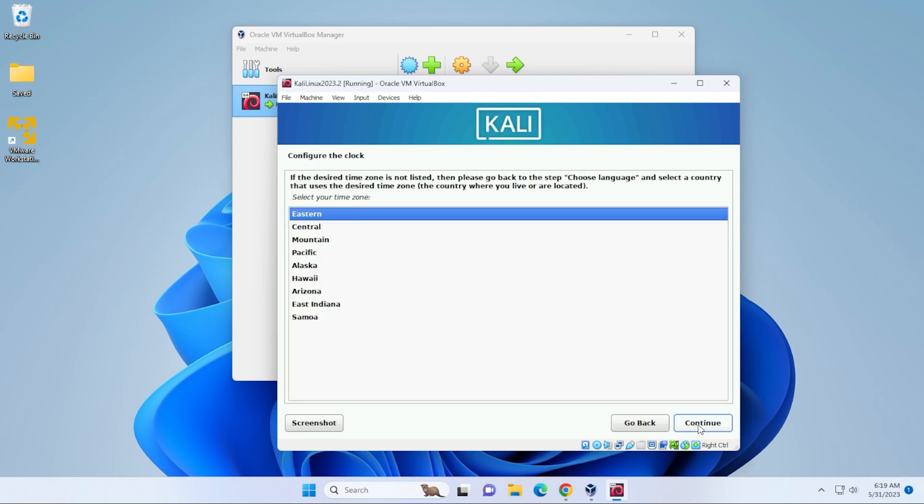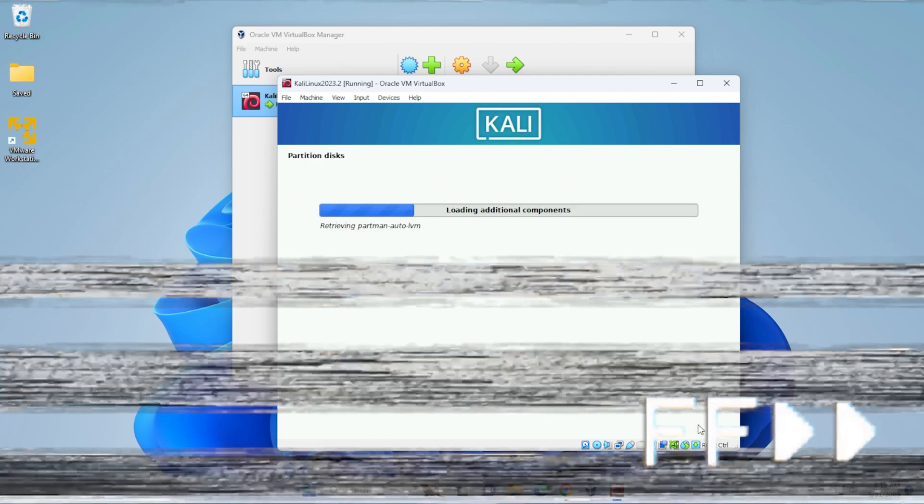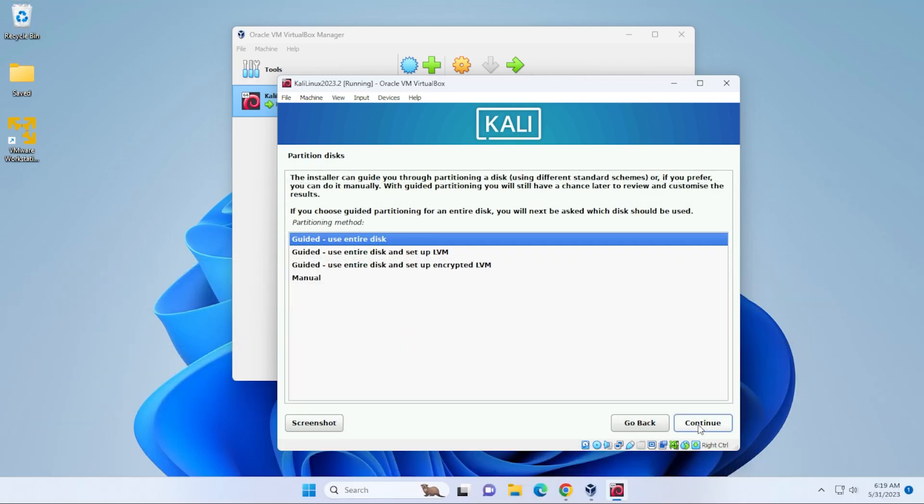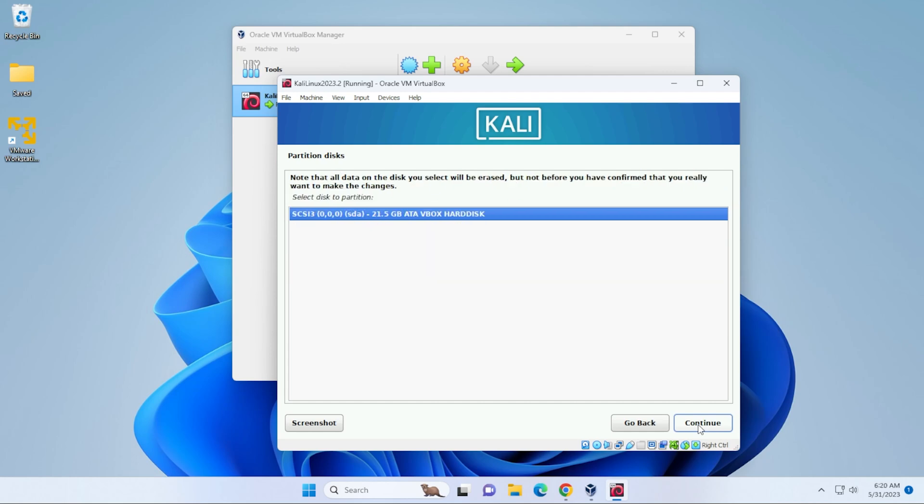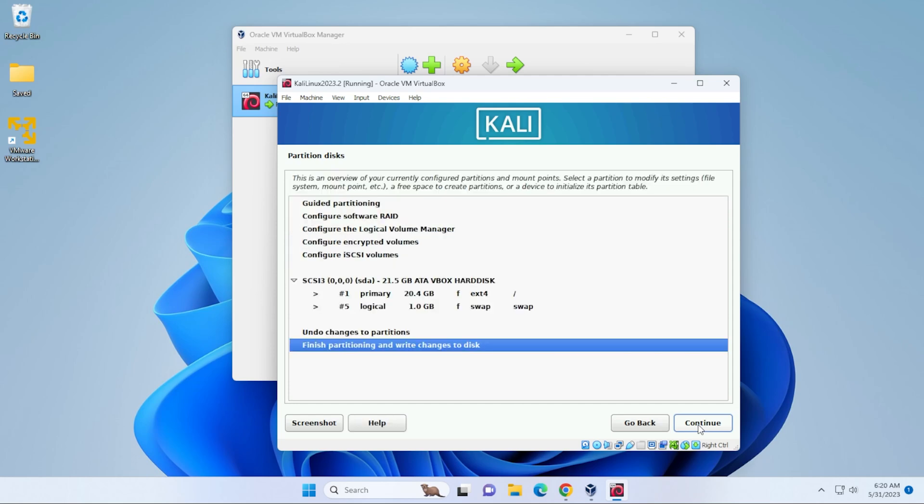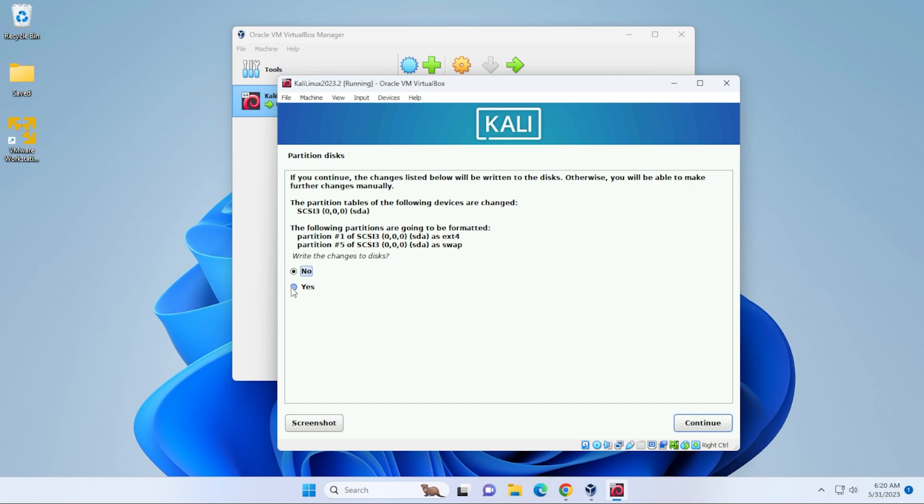Now we're going to be configuring the clock. So you're going to want to select the region that you're in. For partition disk, we're going to be using use guided entire disk. This is going to be using the entire virtual drive that we've allocated for it, not the entire disk of your system. And we can select the disk partition. This is again, the allocated space that we have assigned. And we'll be using all files in one partition. And now that we're finished, we can go ahead and select the last option and click on continue.